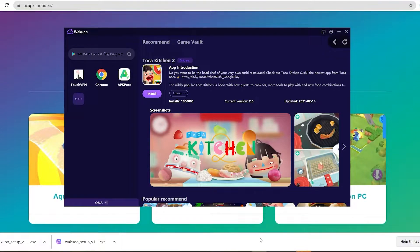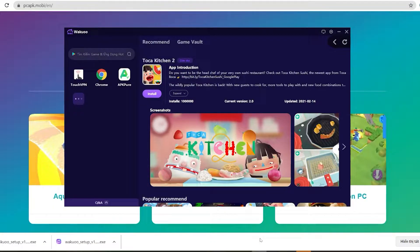Hey guys, today I'm gonna show you how to download the Toca Kitchen 2 game to your PC using the Waku emulator. This is a pretty light and smooth emulator, so if any of you guys are using low-spec laptops or desktops, be sure to check it out.